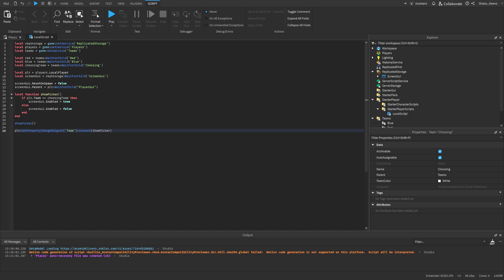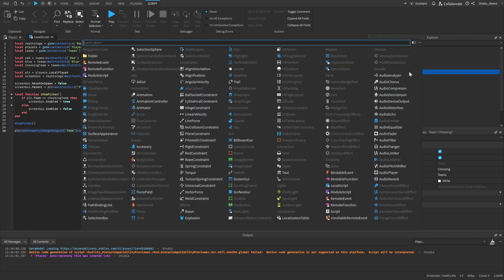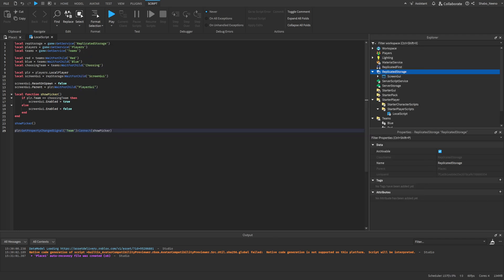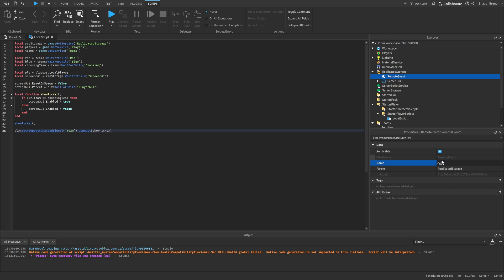Now we've got to make it work. So for this, we're going to go to replicated storage right here, click the plus sign, and then insert a remote event. Now I'm just going to name this choose team. So you just click it, and then go to properties, and then change the name.